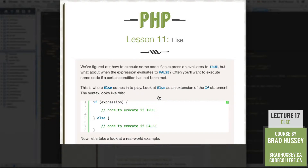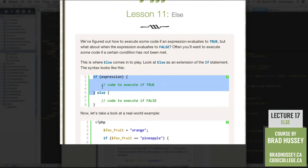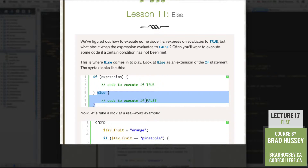So we figured out how to execute some code if an expression evaluates to true. But what about when the expression evaluates to false? Often you'll want to execute some code if a certain condition has not been met. So this is where else comes into play. Look at else as an extension of the if statement. The syntax looks like this: if expression is true, code to execute if true. Else, code to execute if false.